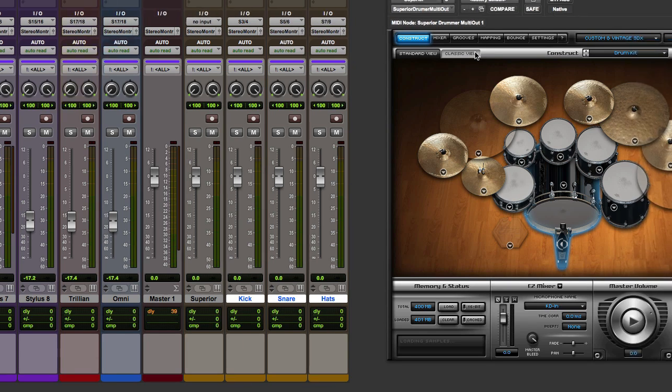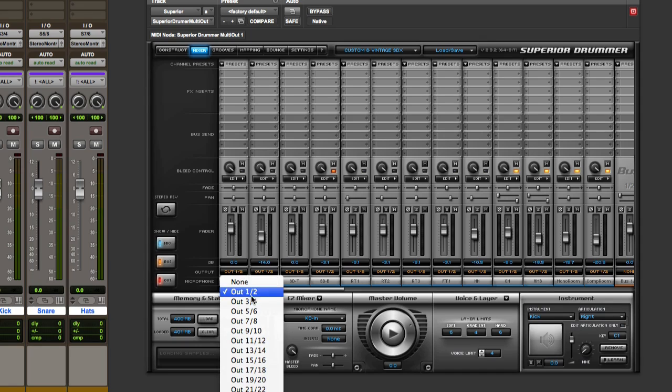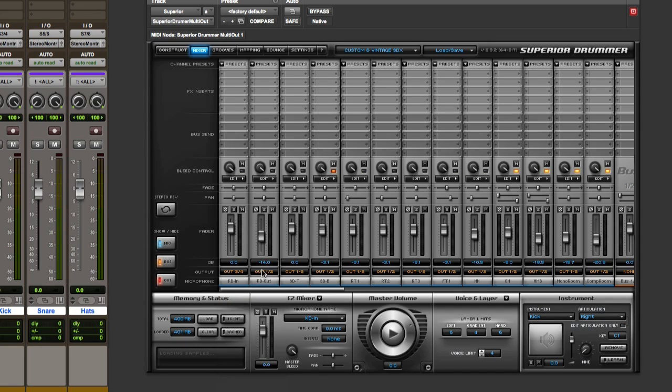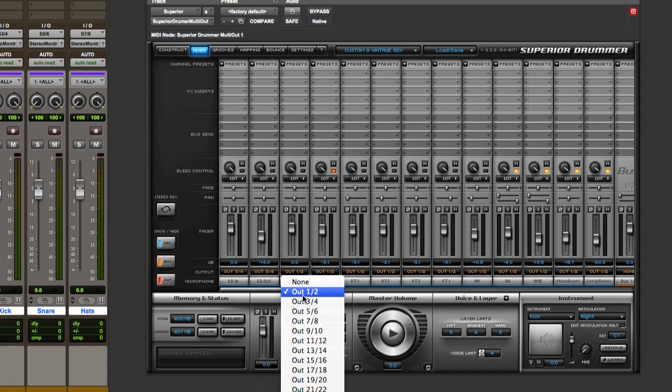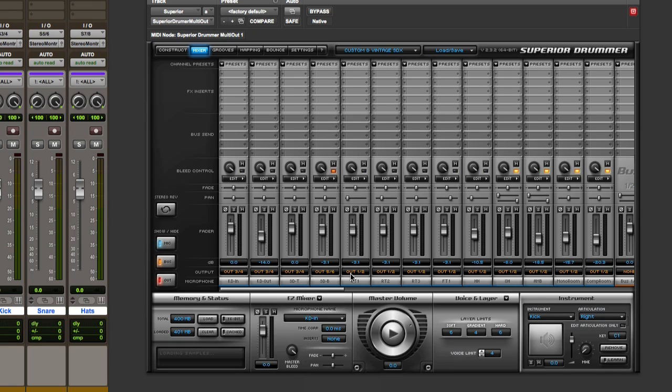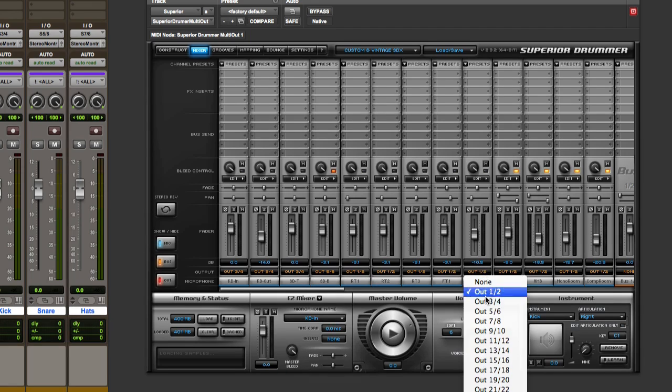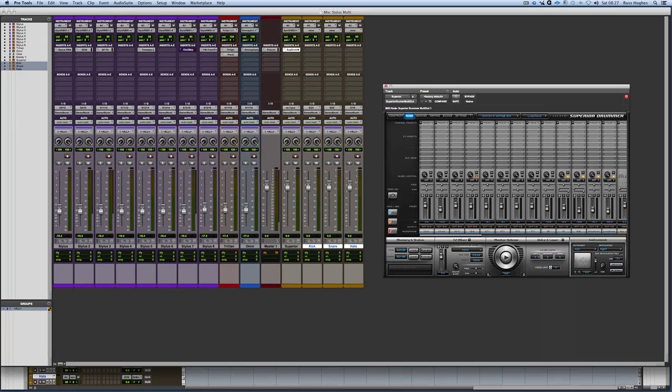So when I go to my mixer now, I can send all the kicks out. Three and four, three and four, three and four, snare drum, five and six. And then the hi-hat is here. Seven and eight. Now when I play it.